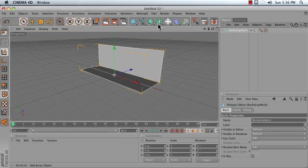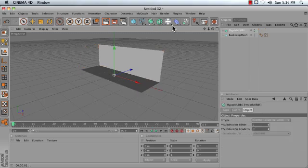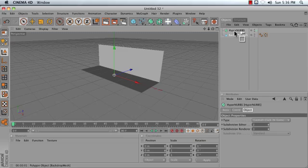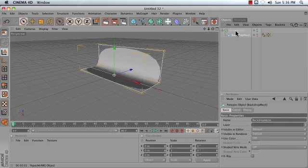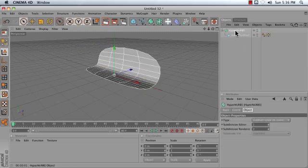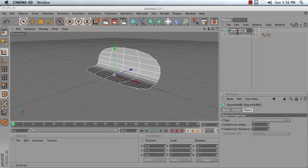Next, add a HyperNurbs object to your scene and drag your Backdrop Mesh into your HyperNurbs. Rename your HyperNurbs object Backdrop.